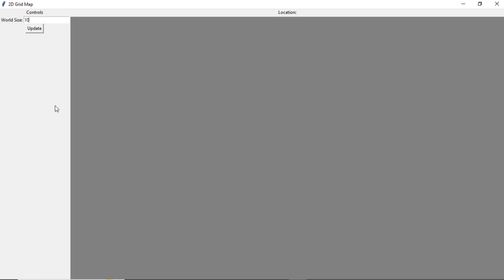That's it for this video. In the next one we're going to actually start drawing things onto our canvas — we're going to draw a tile map, so when you enter 10 and click update you'll get a 10 by 10 tile map on the canvas. We're also going to draw our player character using the at symbol, which is common. Stay tuned for that.